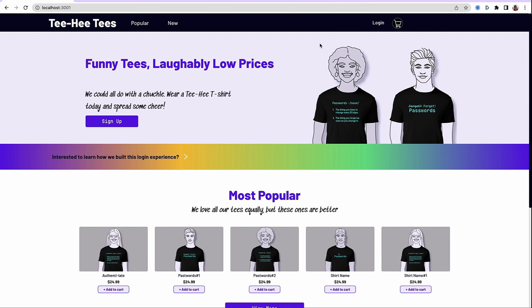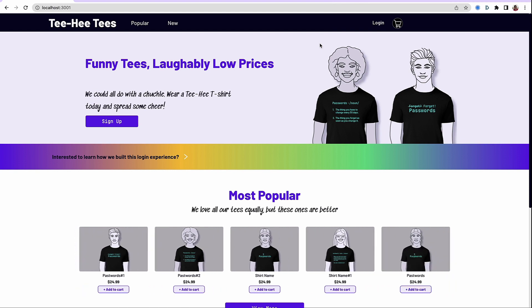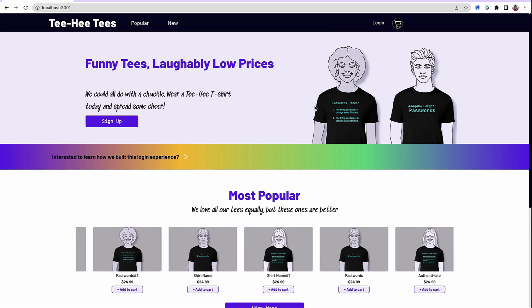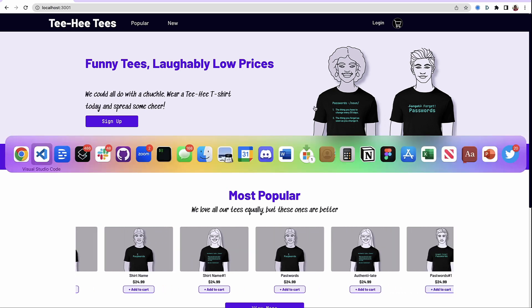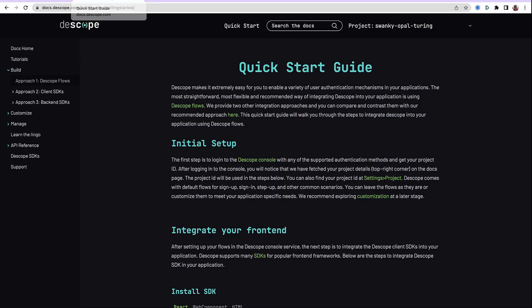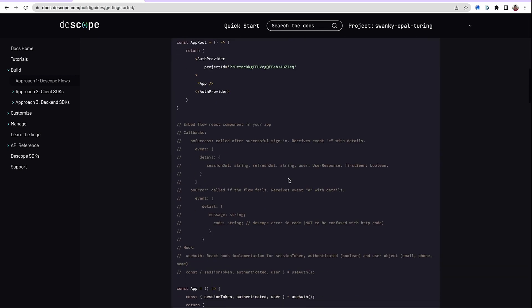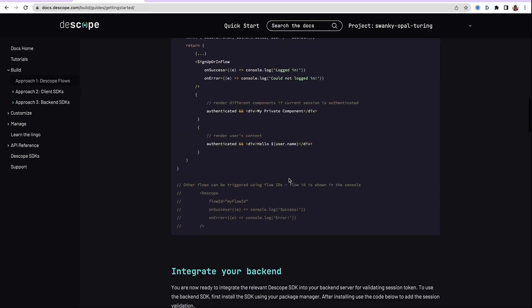That's it. So as you can see, setting up the entire login flow, designing the screens, multi-factor authentication, all of this can be done in a matter of minutes using dscope flows. Let's go back to our documentation right quickly and see what are the next steps.